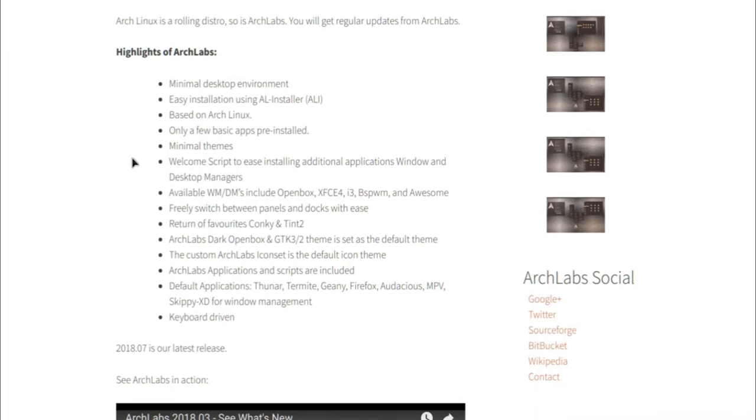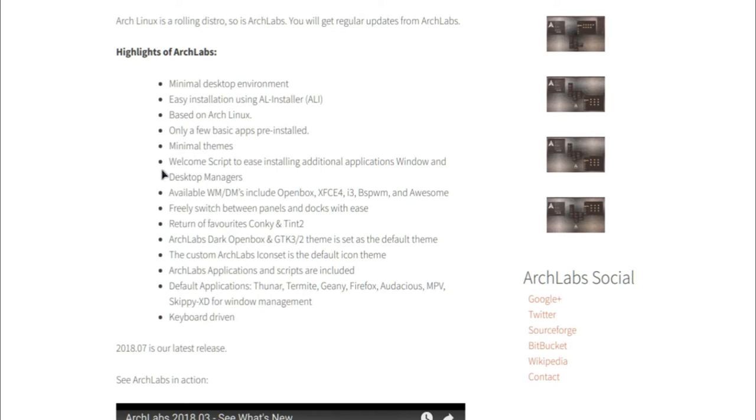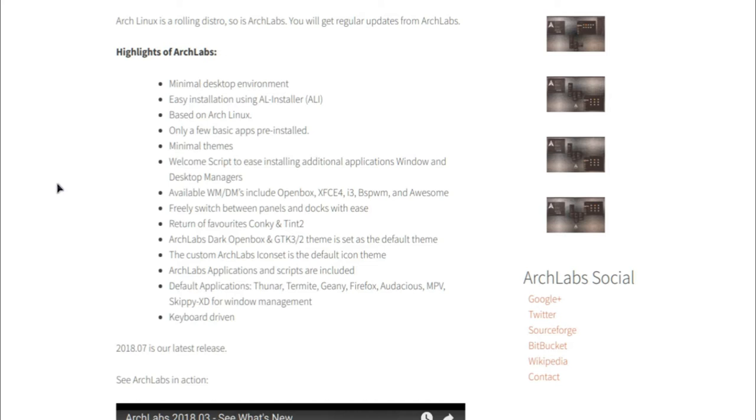It's got a minimal desktop environment. It's easy to install. It's based on Arch. It has minimal applications installed so it's not bloated. Same thing for the themes. It's got a welcome script to install additional applications, window and desktop managers.